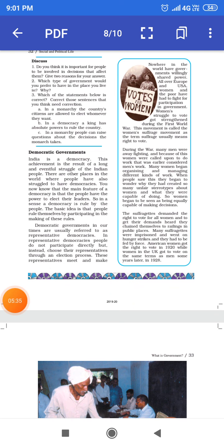Democratic Government — Loktantra, Tantrik Sarkar. India is a democratic country.